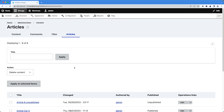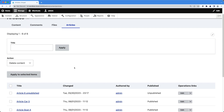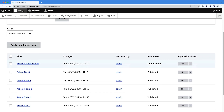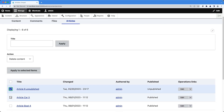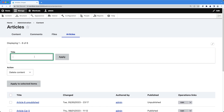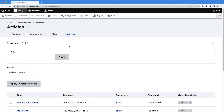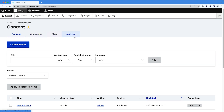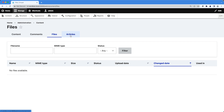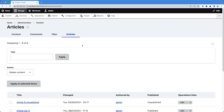I'm Ivan from WebWash and today I want to show you how to create custom backend pages. I've created a page using just the views module without writing any code. This page has a table which displays articles, but you can use it for any content type. We also have bulk operations, an exposed filter to search by title, an article count, and a custom admin menu link. If you want to learn how to create these pages, stick around.